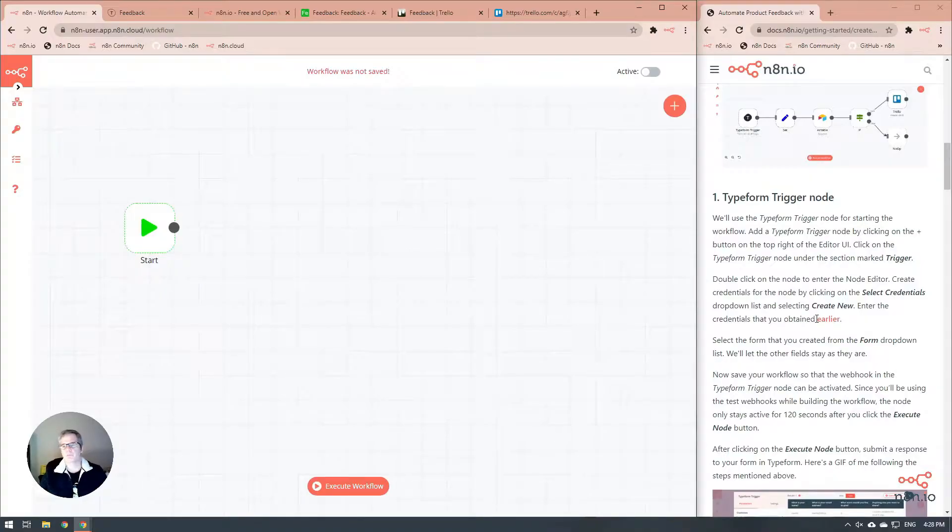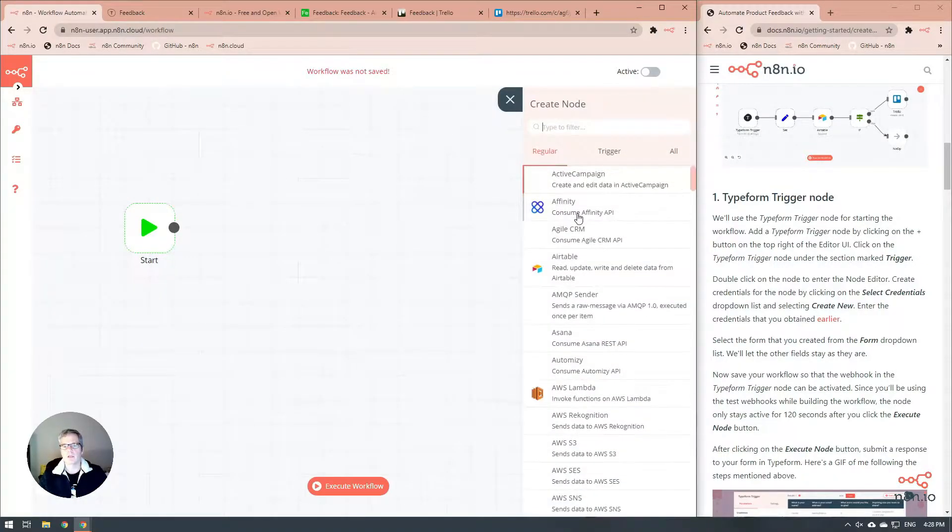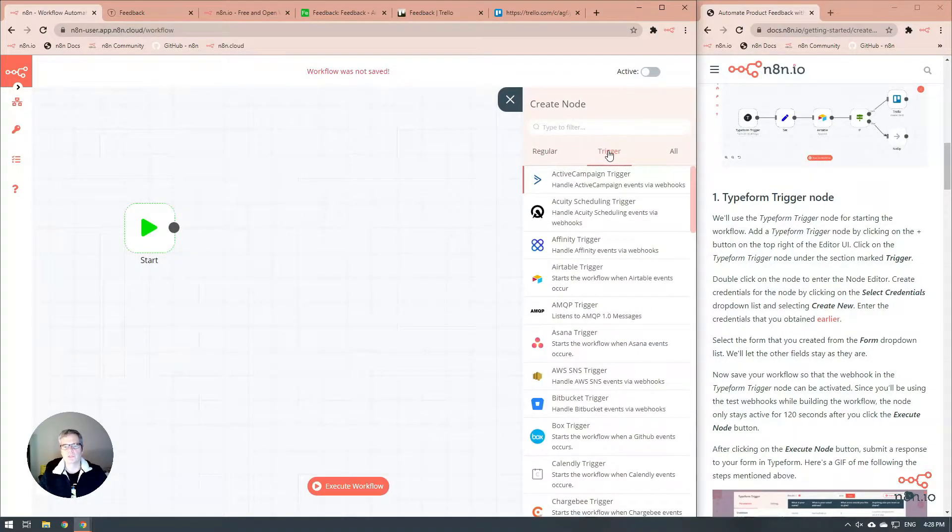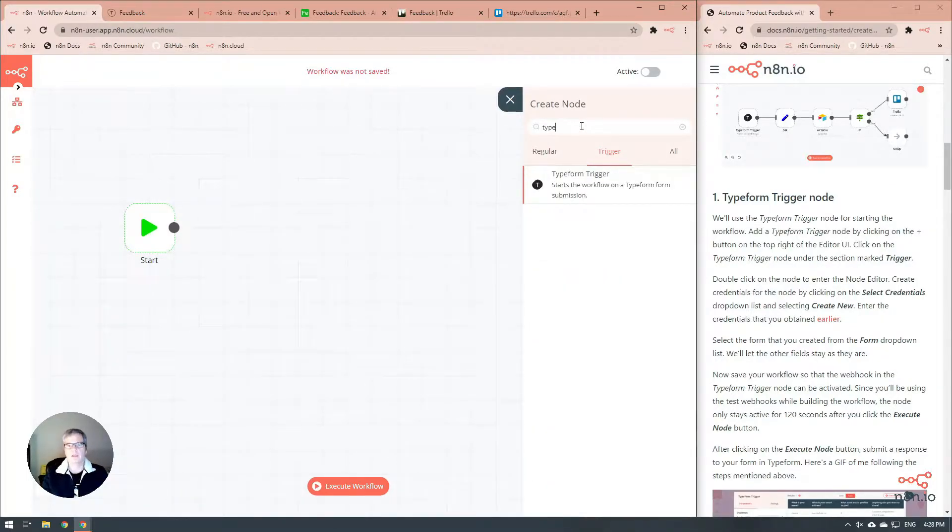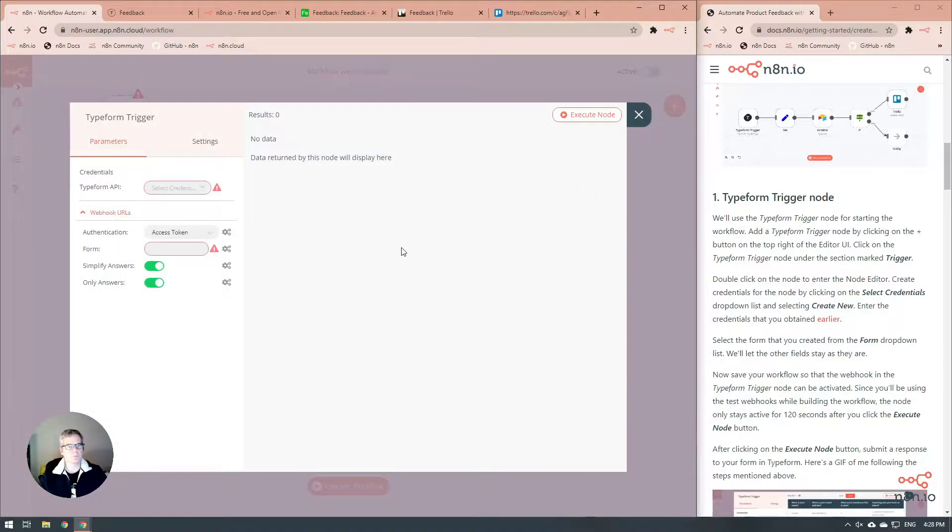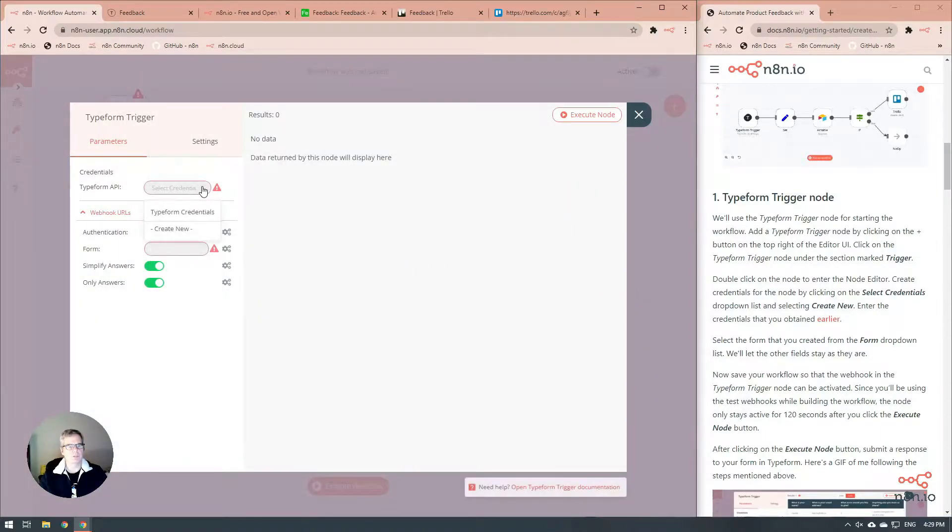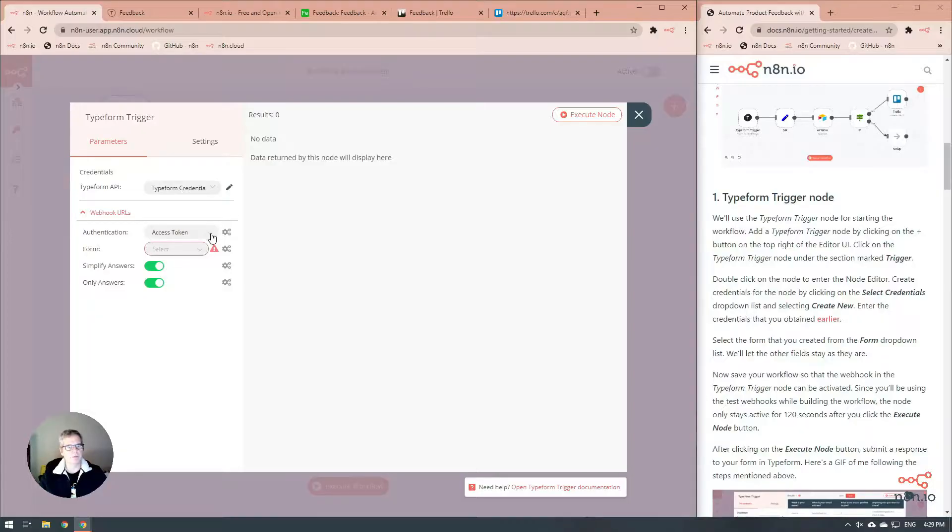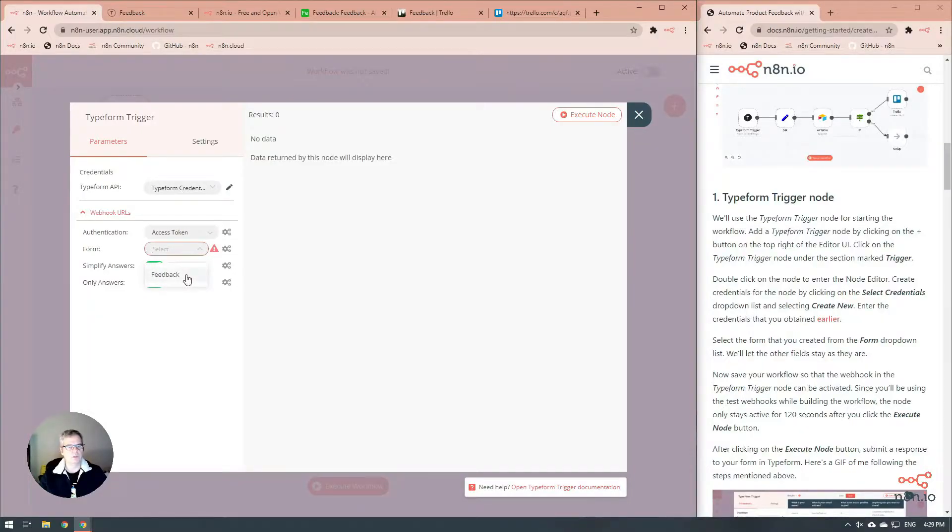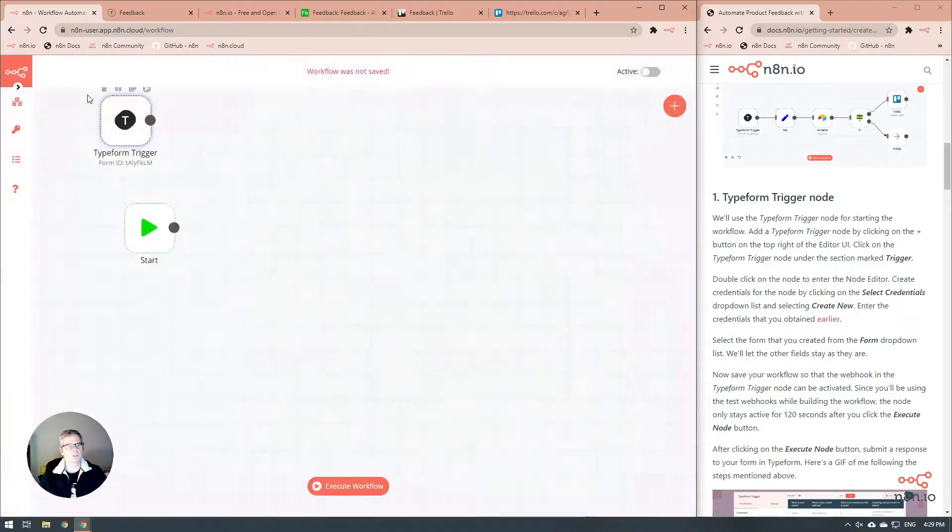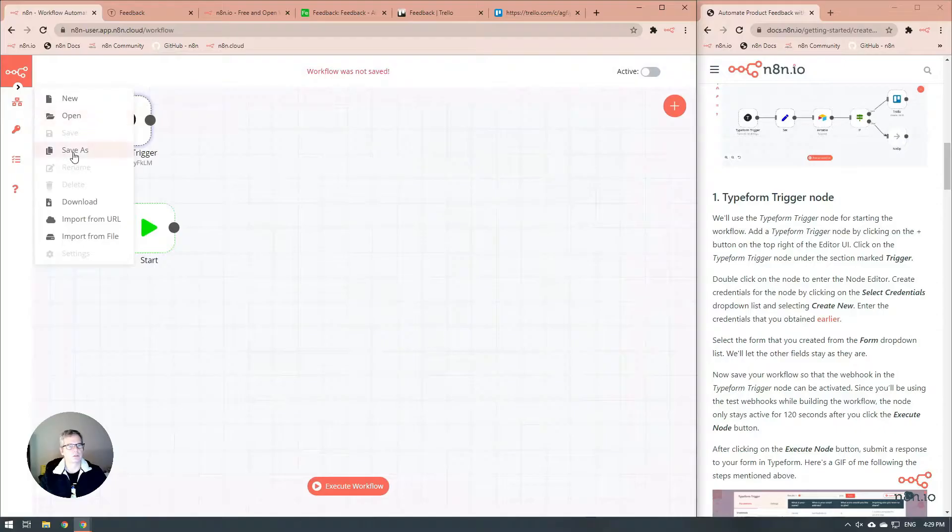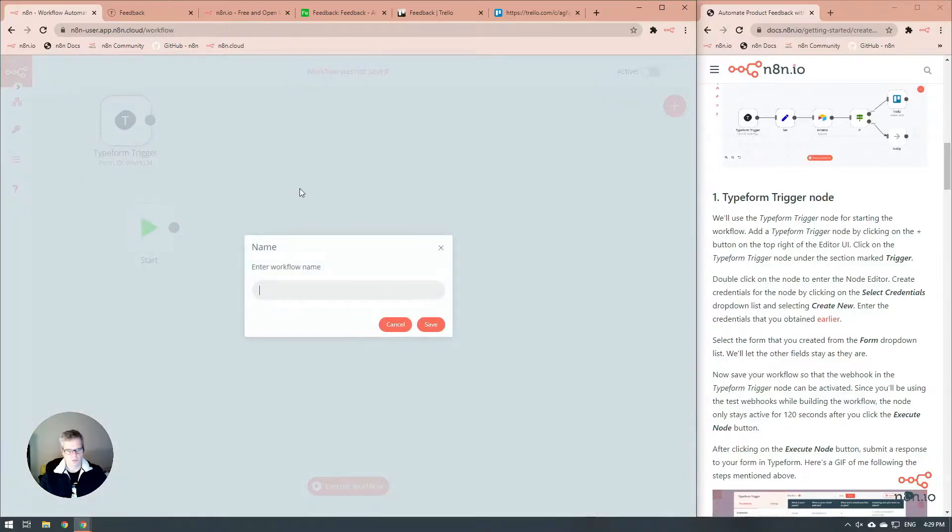Let's start off with the Typeform trigger. The Typeform trigger allows us to receive information from any form that we use in Typeform. All we need to do is grab our credentials, which we've already set up ahead of time. We know we're going to use the access token and that we're going to use the feedback form.